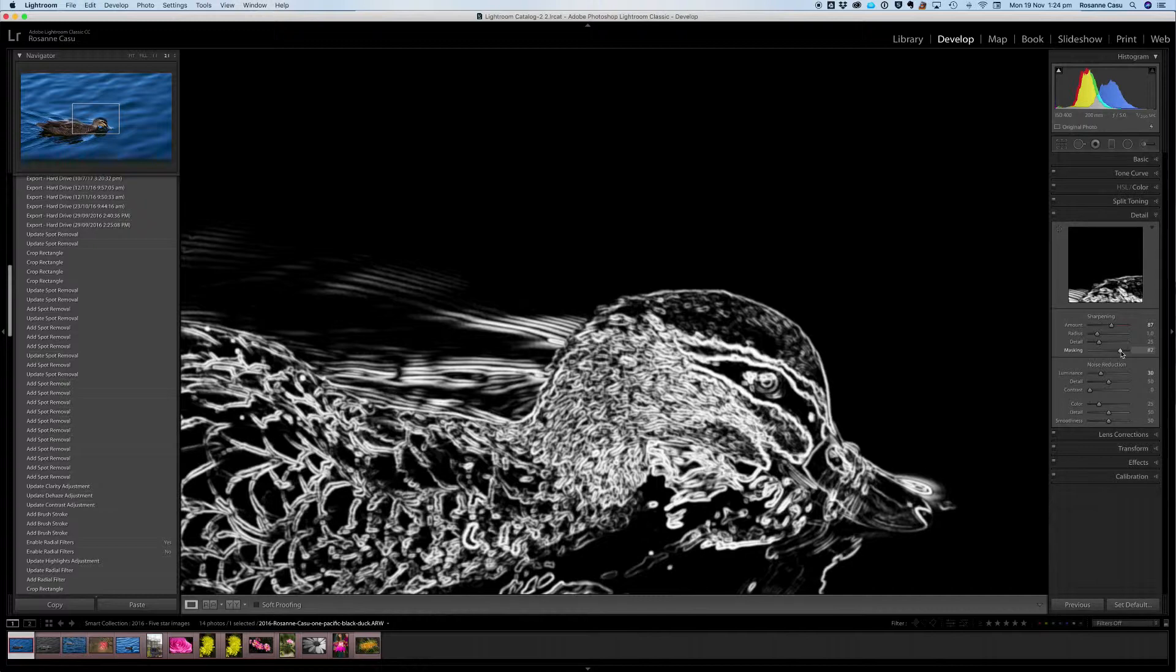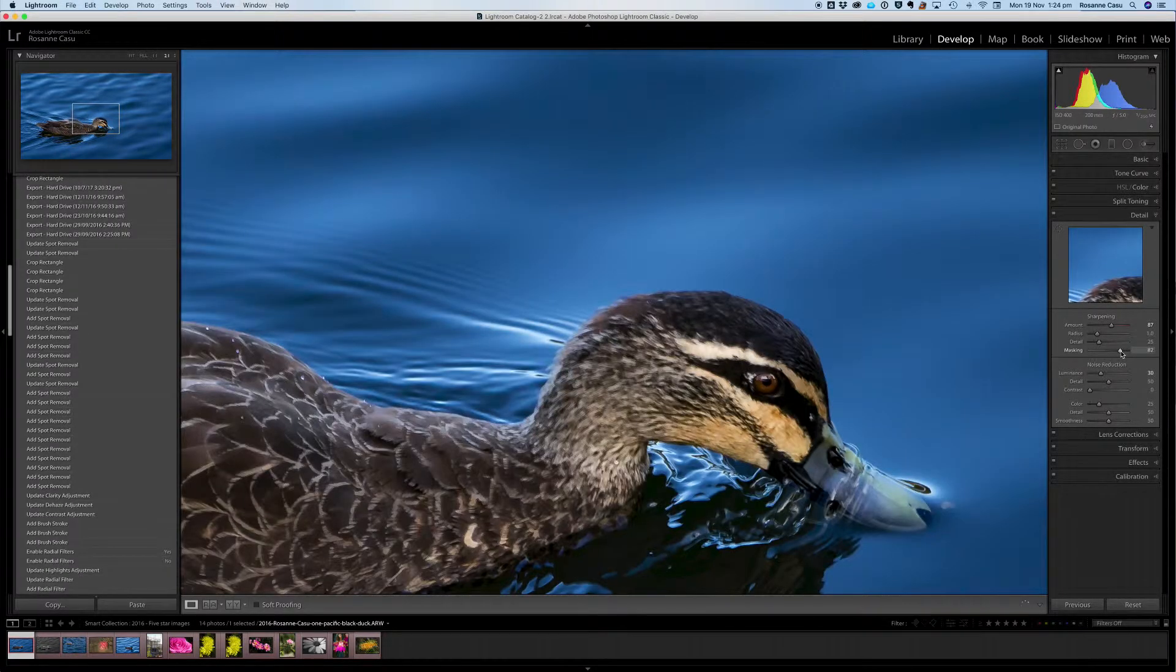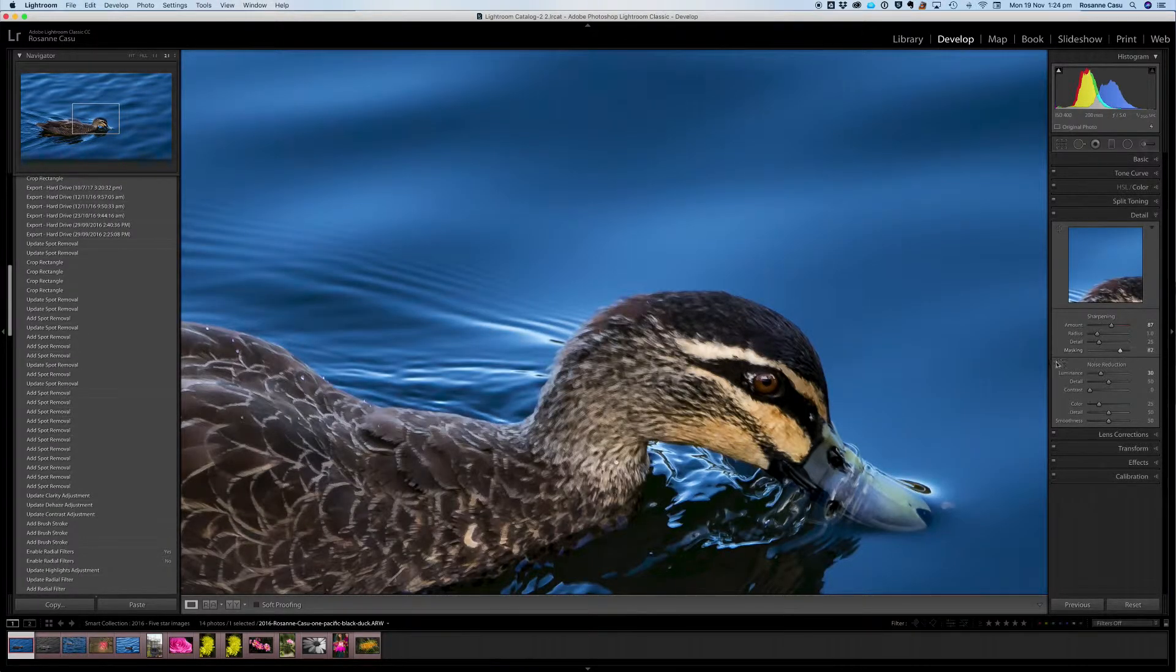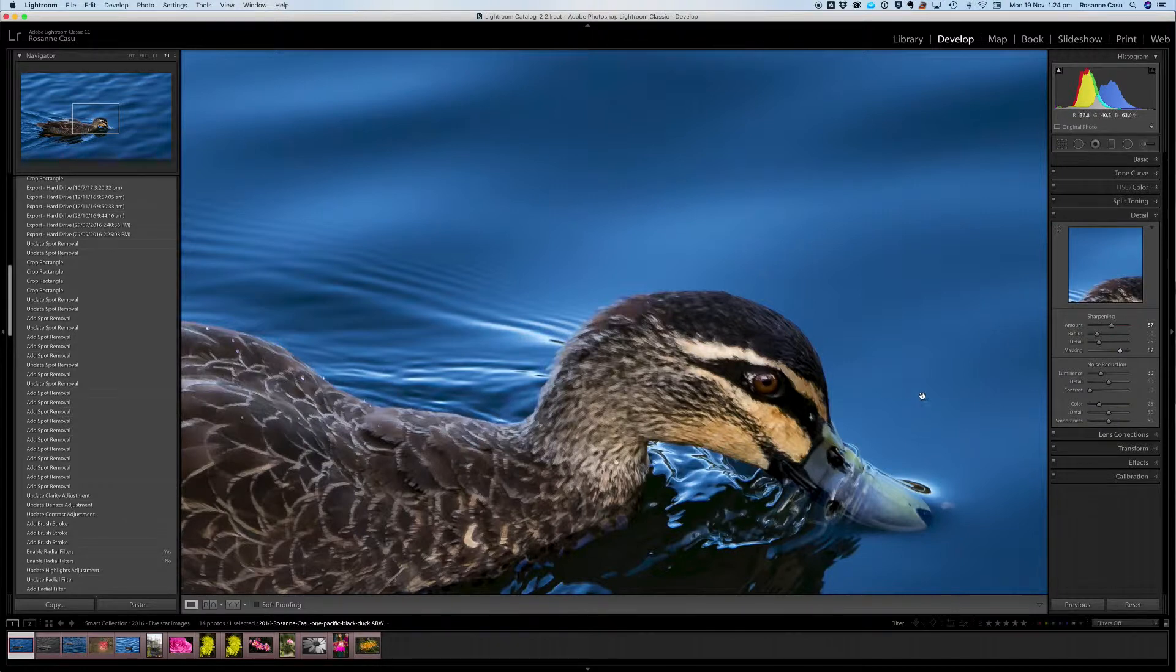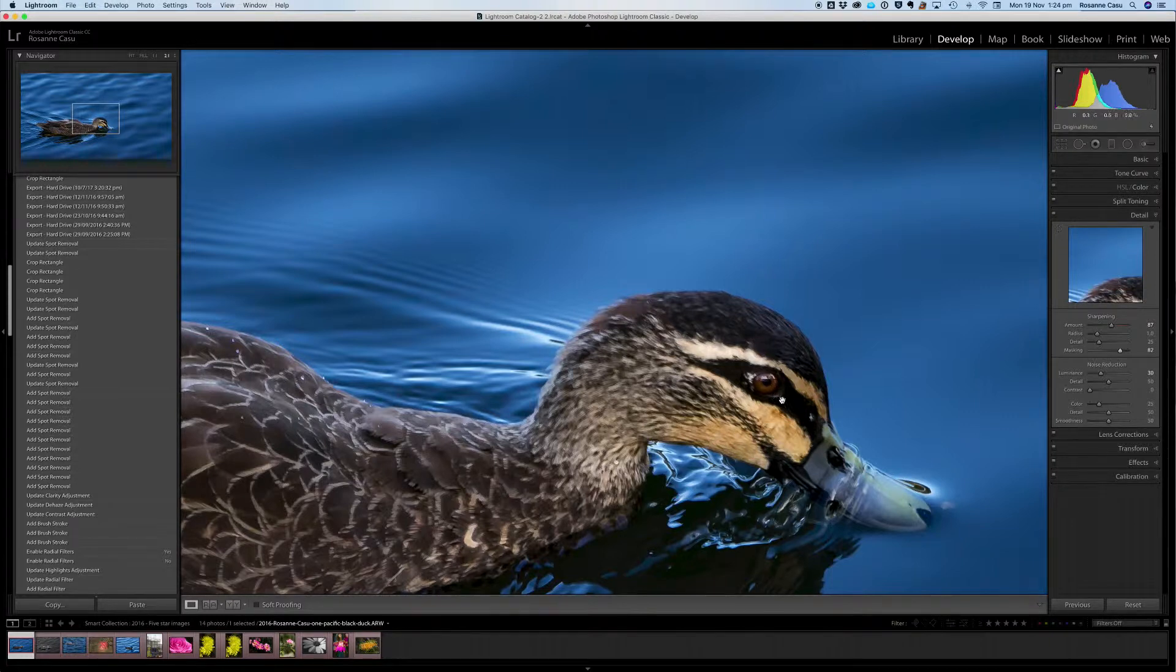If we let go of the key on our keyboard we can now see that all that graininess has disappeared but we still have the sharpness in the eye.